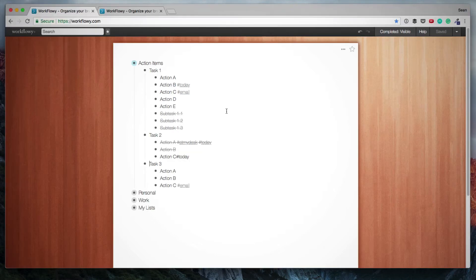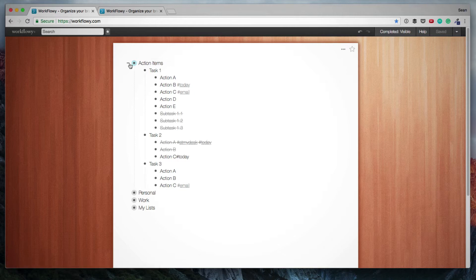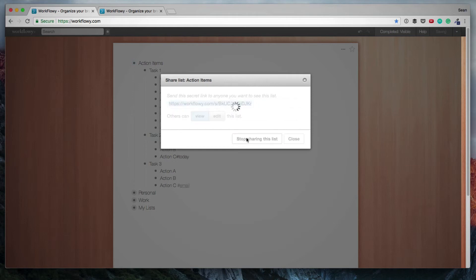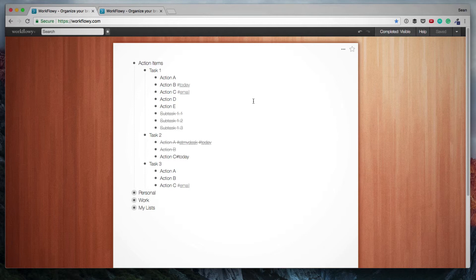You'll now see that the changes that were made by the other user, they actively reflect on my account. What you'll also notice is that a shared list shows up as light blue versus a normal list that is gray. And if you want to unshare this list, you simply hover over the bullet, you click shared, and then you stop sharing this list. And then the other users that were using that link will no longer have access to it.